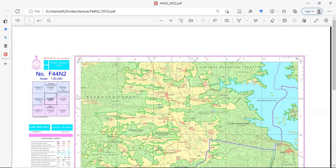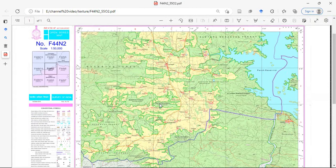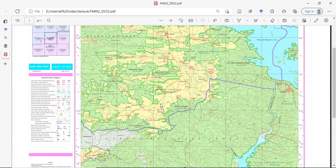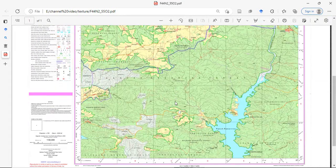You can see this toposheet. This is the toposheet we have downloaded.